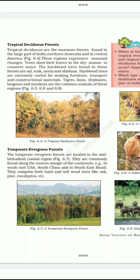Namasivaya children. Today I will do class 7 Geography, chapter number 6, Natural Vegetation and Wildlife. In the previous class, we came to know about the evergreen forest.